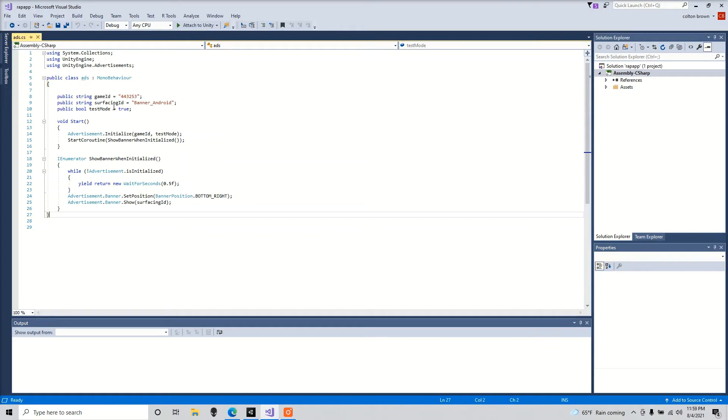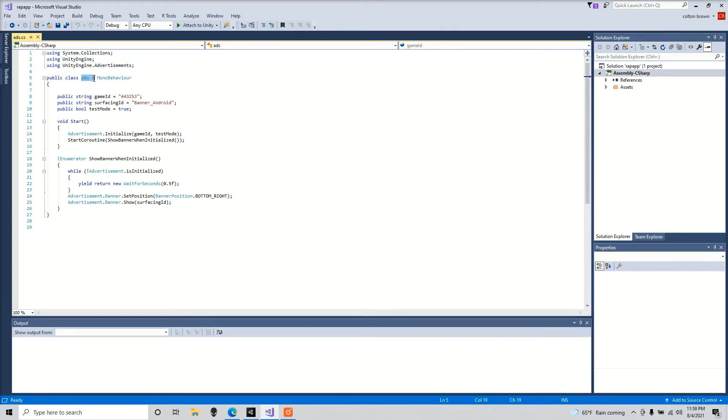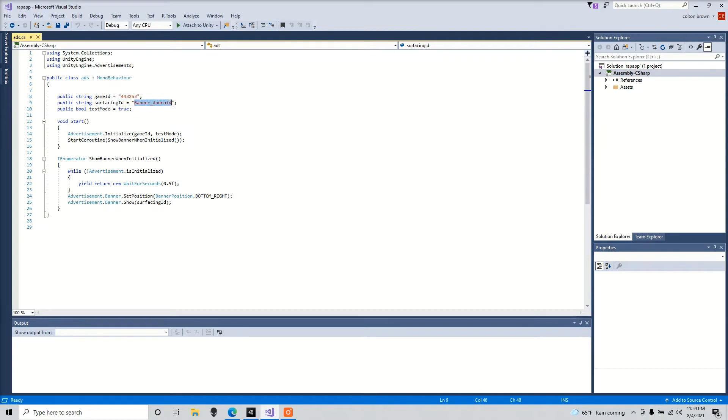So here's the script that I got from Unity's website. Make sure you're using Unity engine advertisements, hence the package that we downloaded. Make sure your public class name matches your script file name, in my case I called it ads. Beware of this game ID number here and beware of the surface ID.